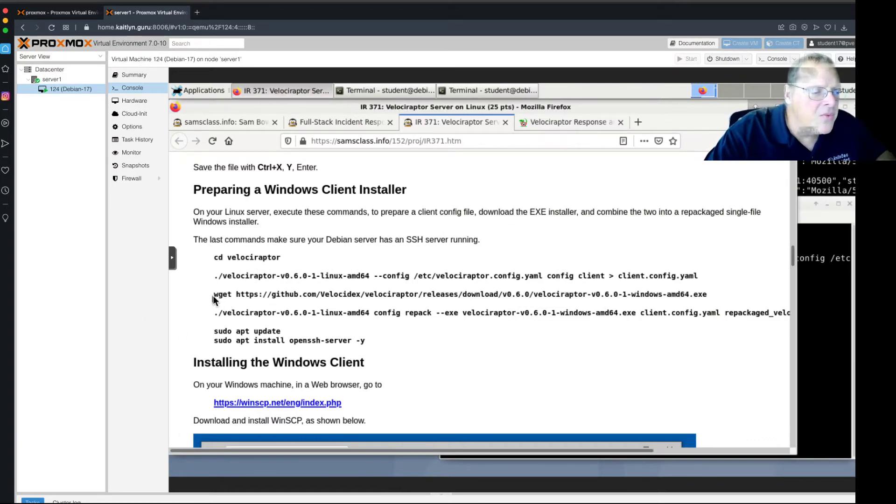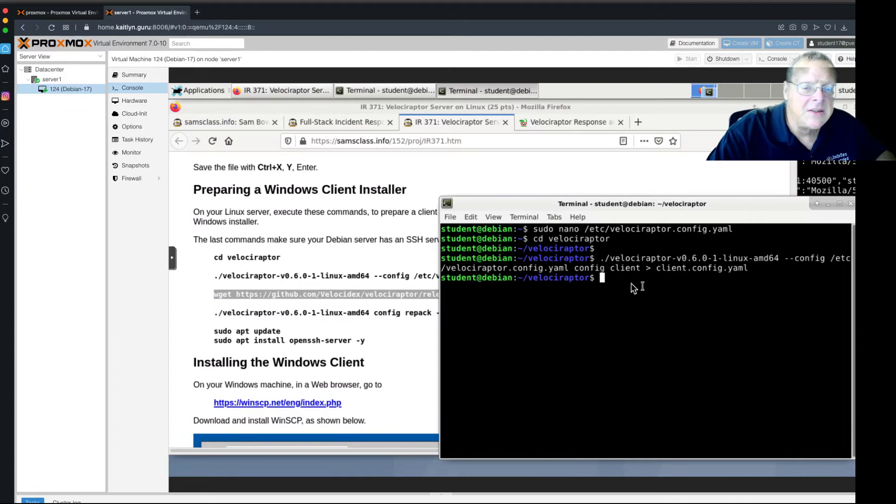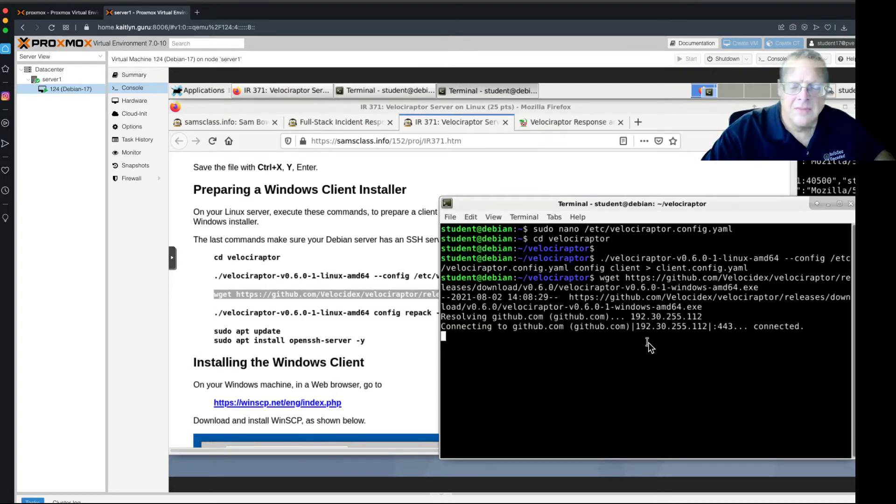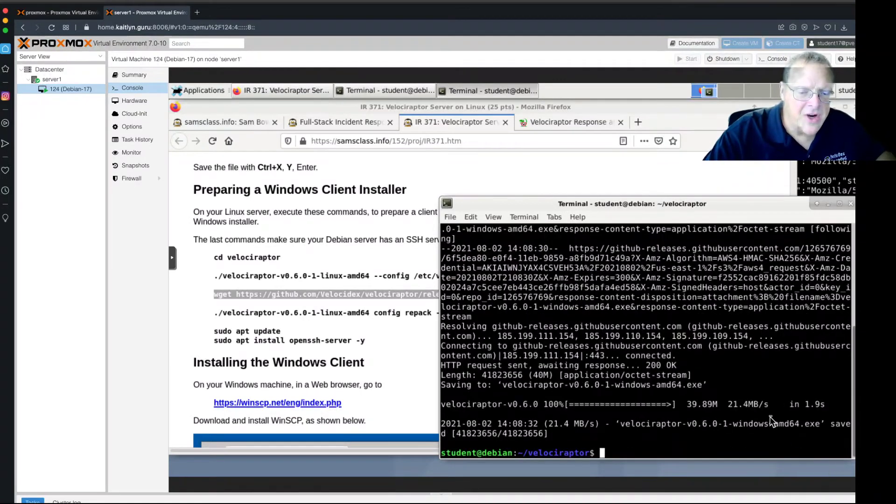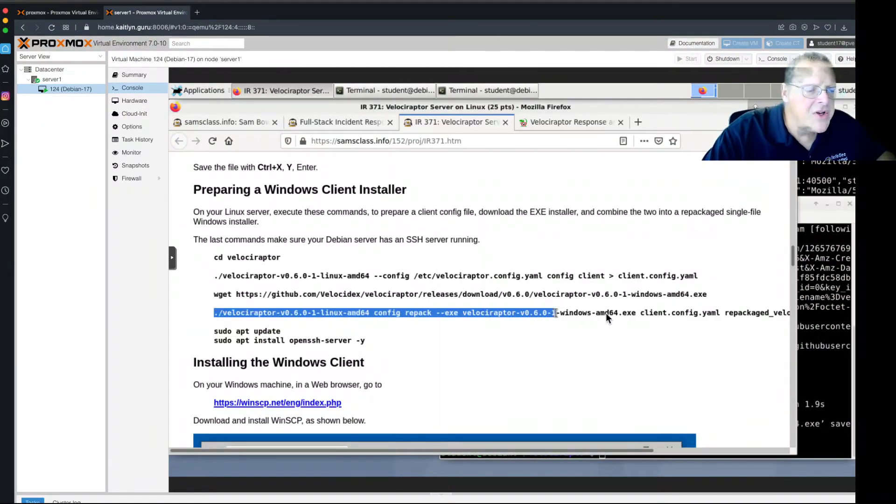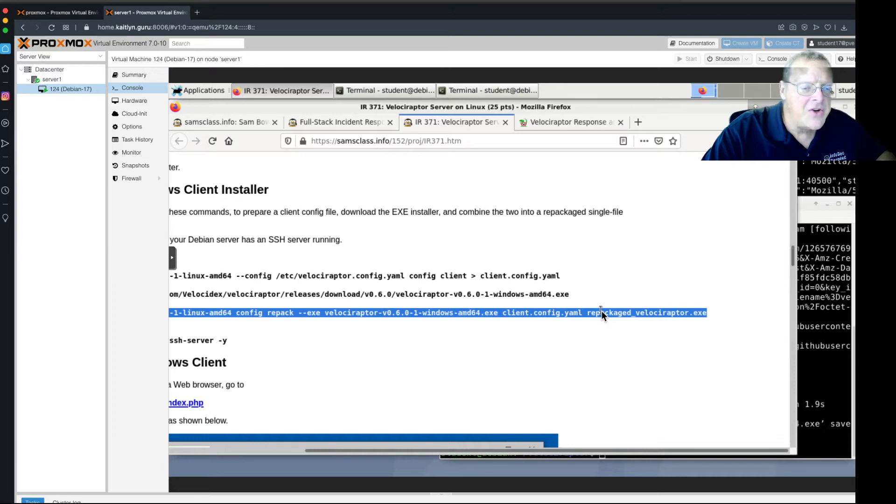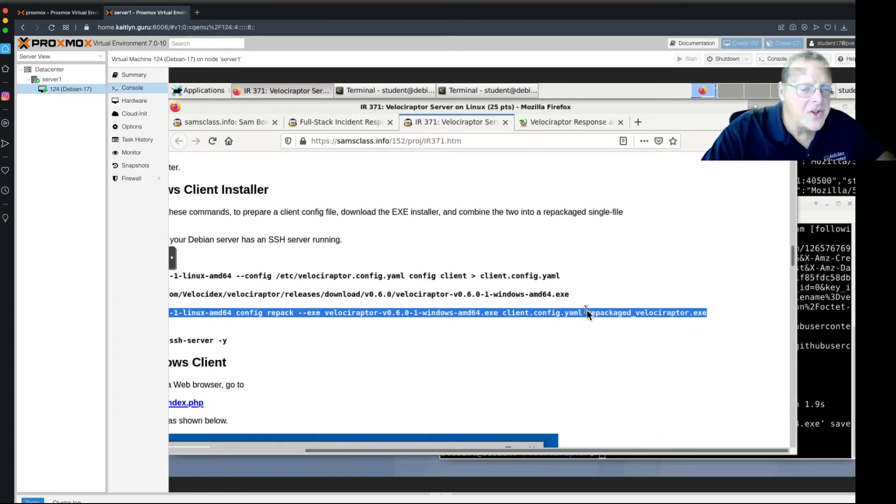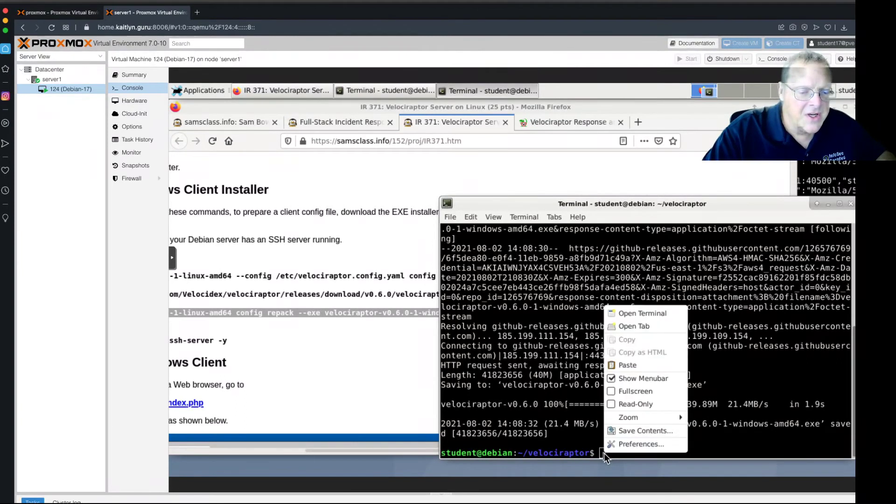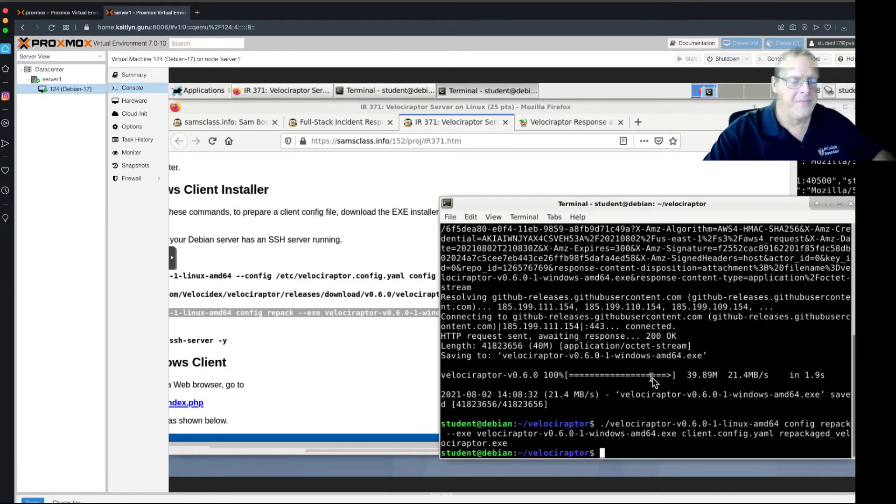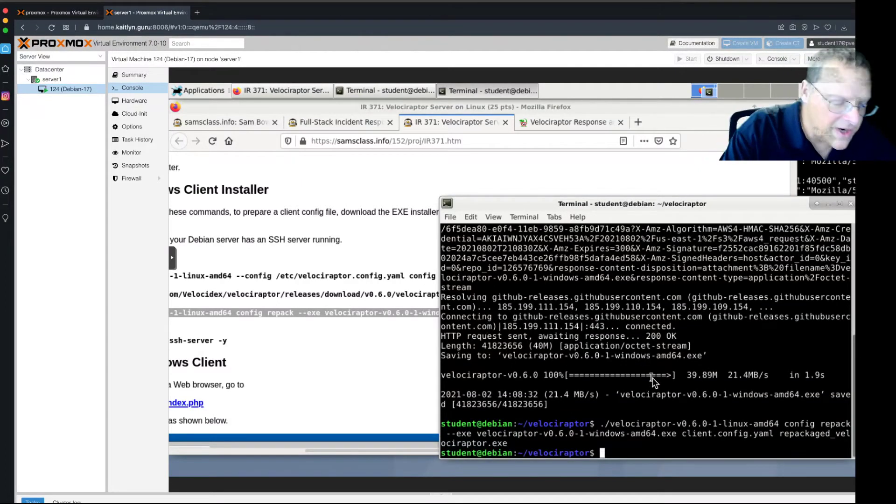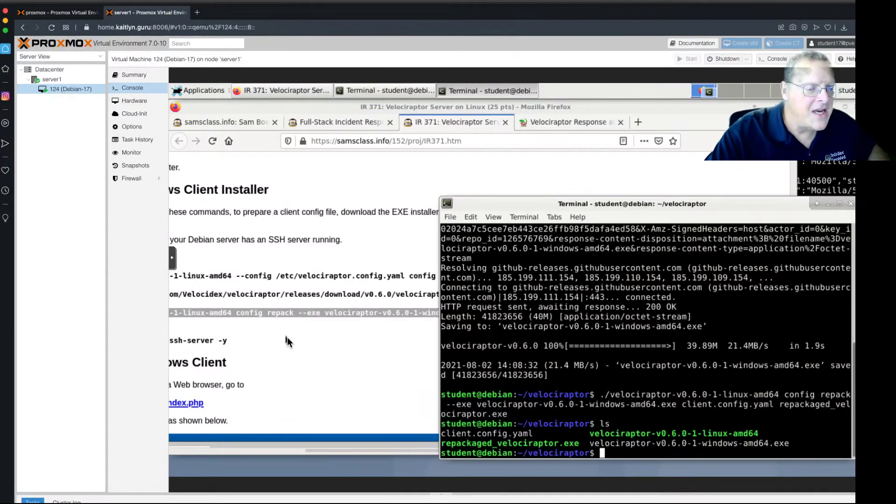And now, I have to get the Windows installer, which is this thing that ends in an EXE. Alright. And there it comes. It's not very big either, like 21 megs. And now I need this command, which is running a little bit too long. Okay. Good. There it is. This is the one that's going to create a repackaged Windows installer that includes all the configuration, including the IP address of the command and control server. So, that's very nice. There we go. And now, if I do LS to see what I've got, I have something called repackaged Velociraptor.exe.